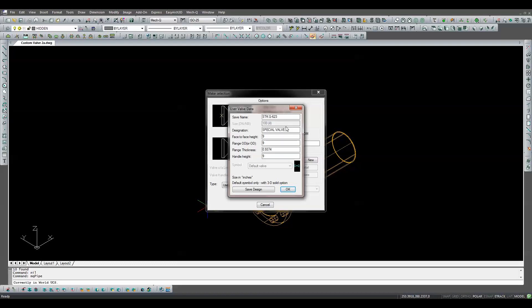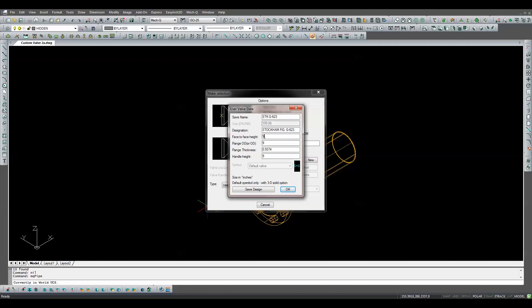The designation field is what will appear in the description column of the bill of materials. In this case we'll type Stockholm fig. G-623. We'll leave the flange OD and thickness alone since they are standard for a four-inch class 150 valve. The face-to-face dimension is nine inches so we'll leave that one alone. The handle is 21.44 inches high and we'll enter that in the box. Finally, we'll save the design.